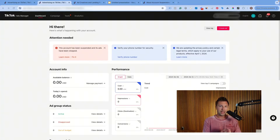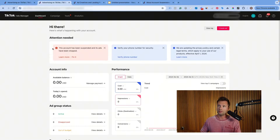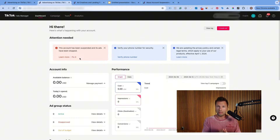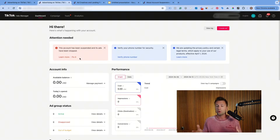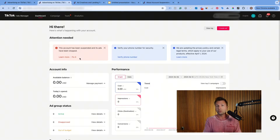You just logged into your TikTok ads account and you see a dreaded red box, something like this up in the top left-hand corner saying that your account is suspended, or maybe you checked your email and got an email from TikTok saying that your TikTok ads account is suspended. I know just how stressful something like this can be, but don't worry — in this video I'm gonna be walking you through exactly how to appeal this decision from TikTok.